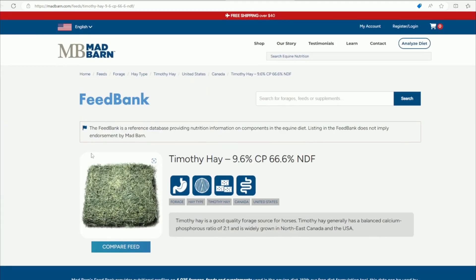This is a very useful tool and I highly suggest you use it as we go through this course. It's free, and you can do comparisons and even start looking at what you're feeding your horse to get an idea of all the different nutrients in your animal's diet.